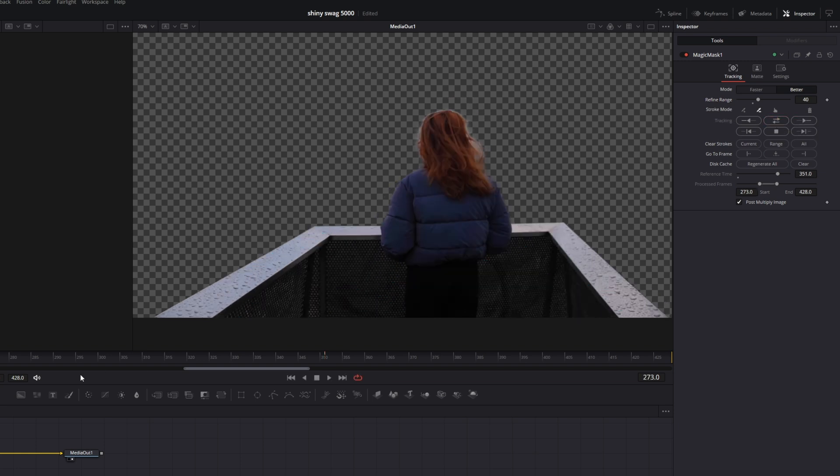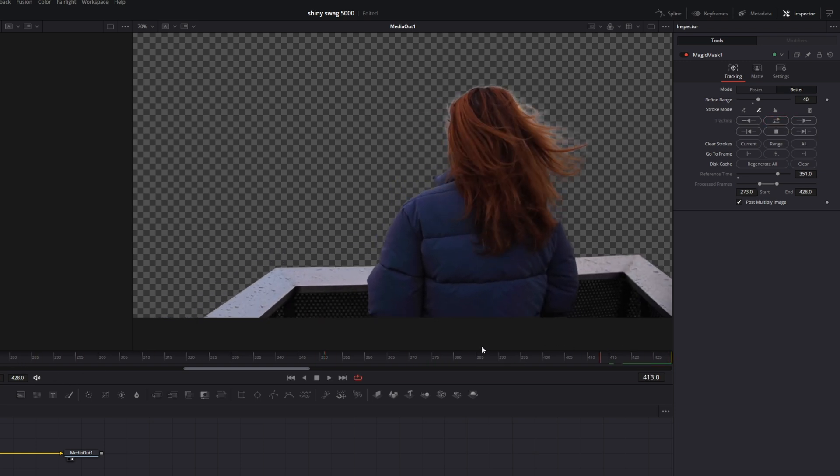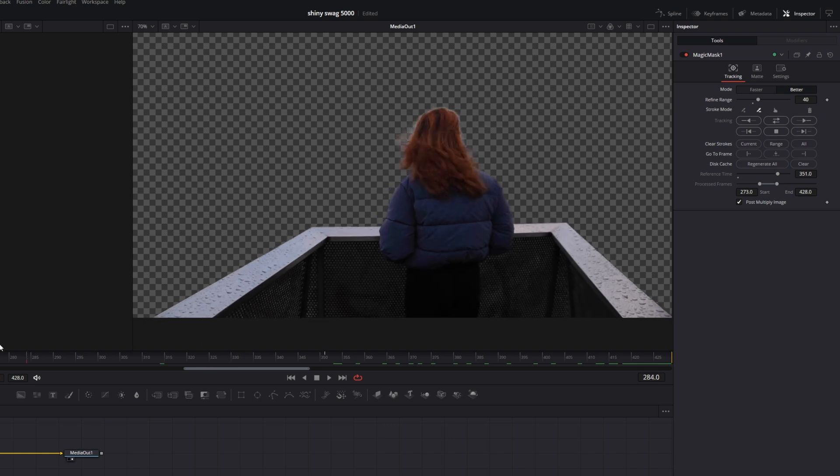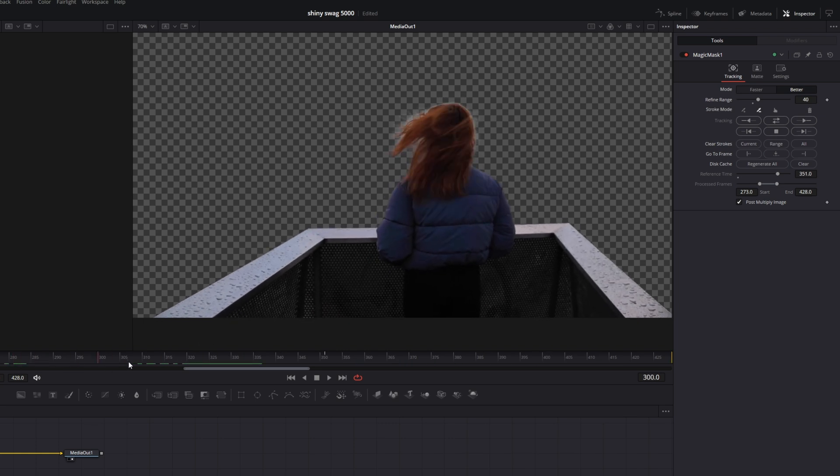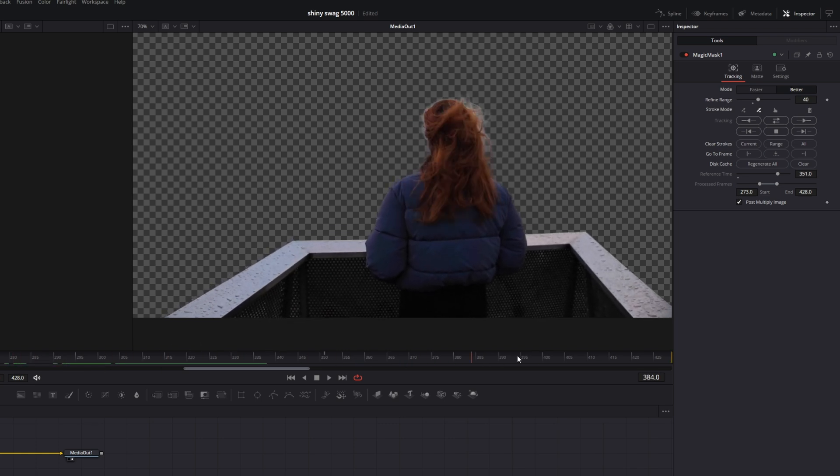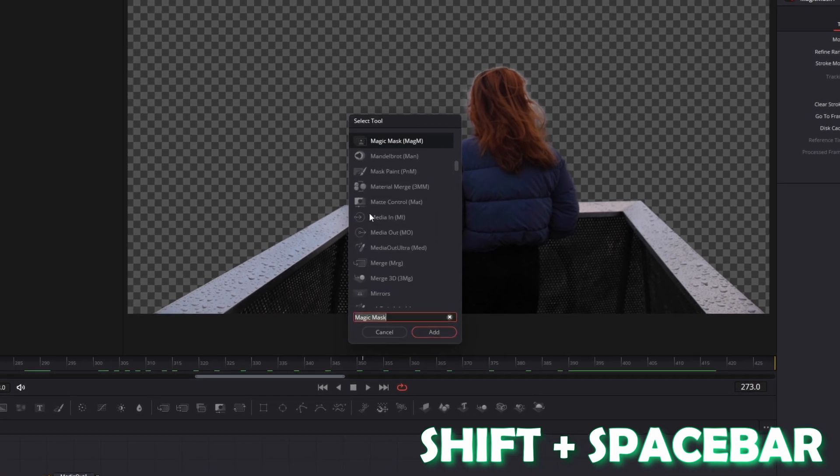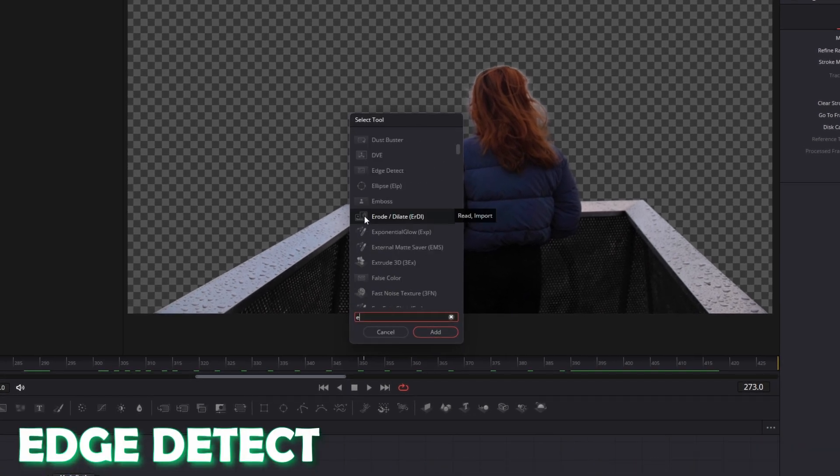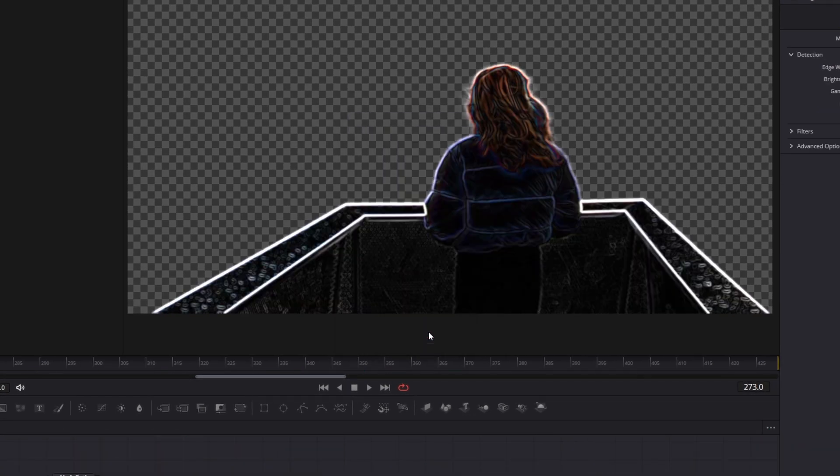So now this is done and as you can see, the AI has done a very good job. So now let's start with the tutorial for the shiny effect. Press shift and space at the same time and search for edge detect. Select edge detect and press add.